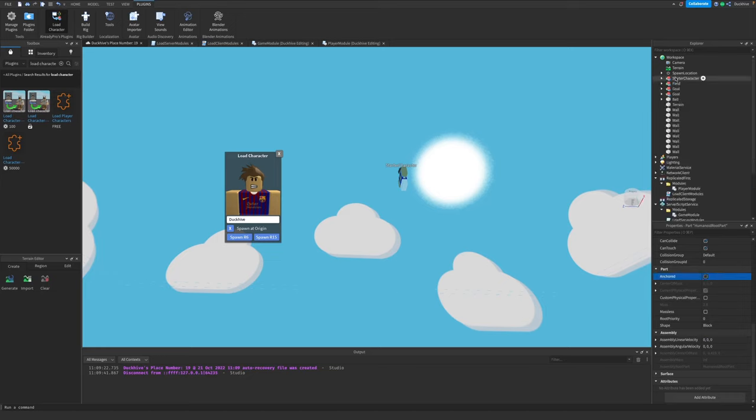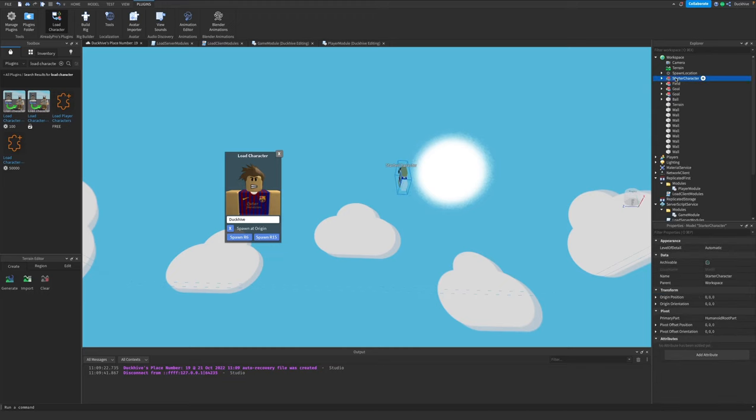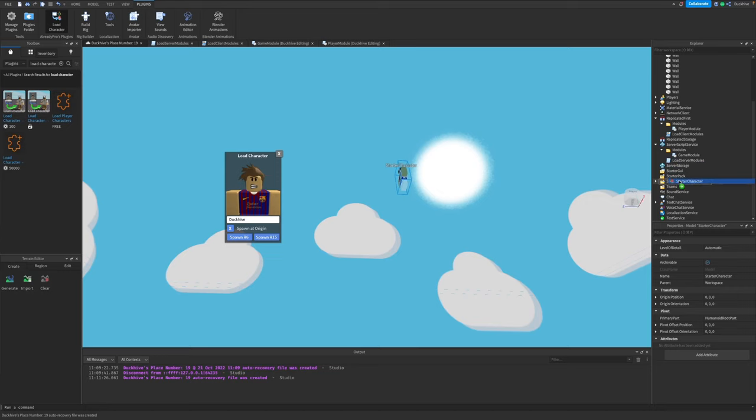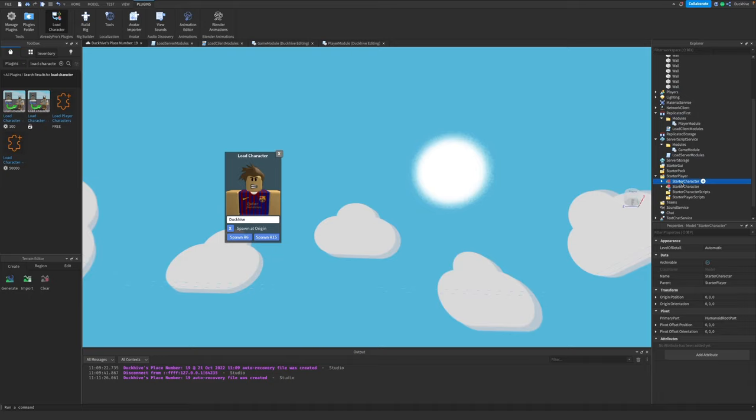Now we click and drag our StarterCharacter out of the workspace and into the StarterPlayer folder. He disappears from the world - that's fine - and goes down here. I already have my StarterCharacter in, so I'm just going to delete this one.